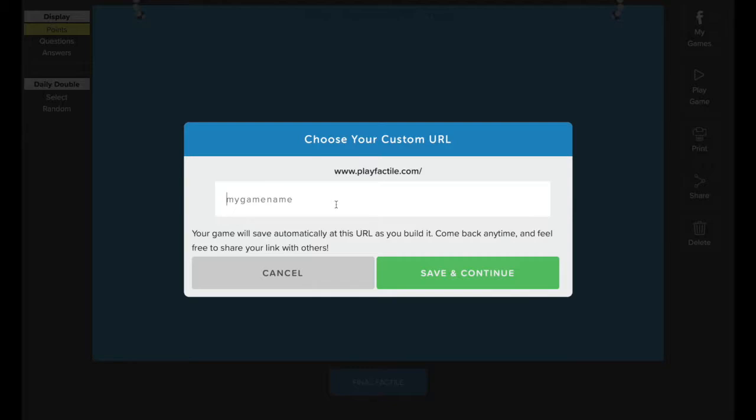I'm going to type in grammar review, week 2, class. And then go ahead and press save and continue.